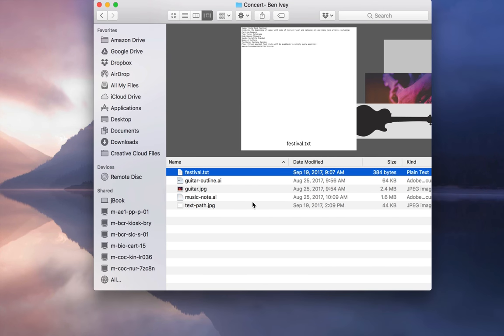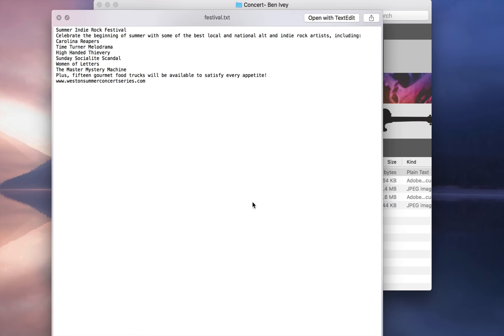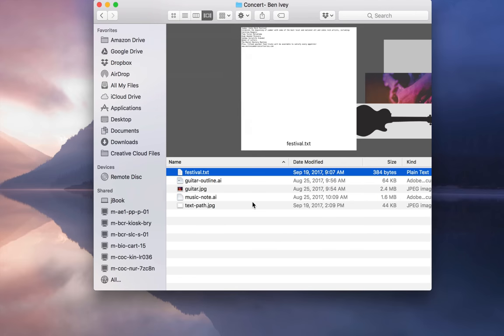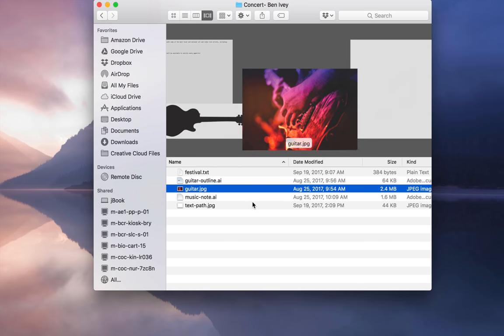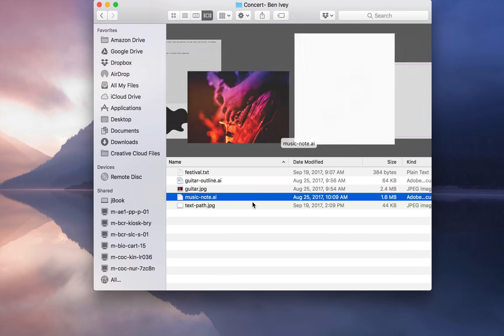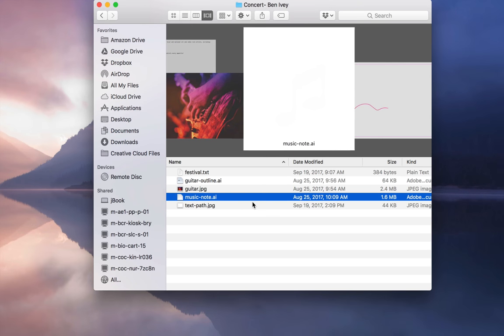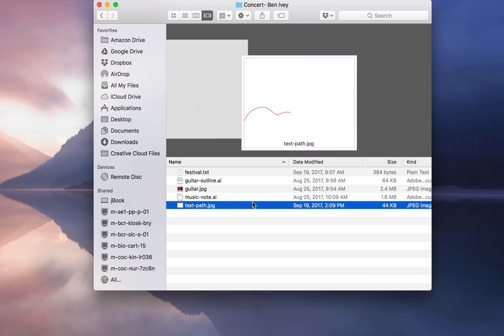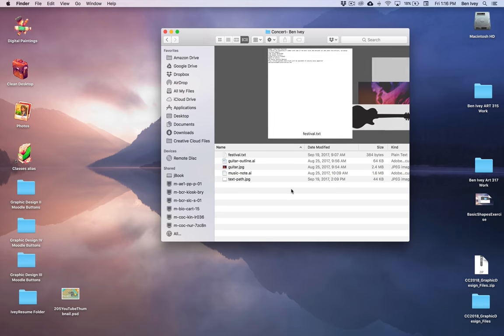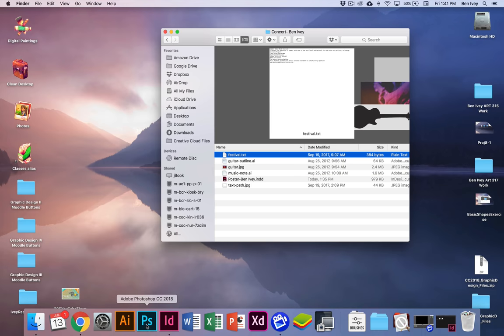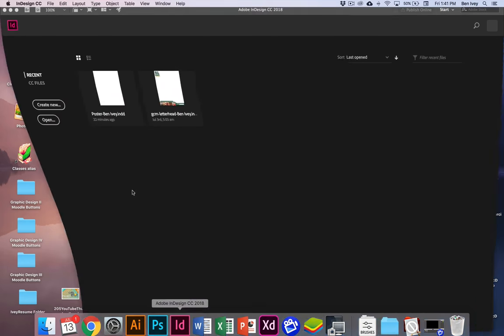We're going to talk about including some text and how to break it up, we're going to have a vector outline of a guitar, a guitar photograph, and also another Illustrator file and a pathway that we'll use later on. So to get started, let's jump into InDesign.